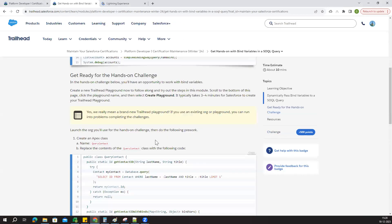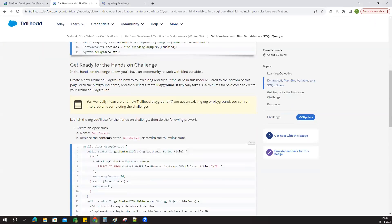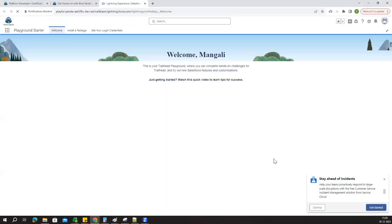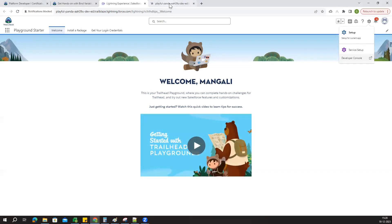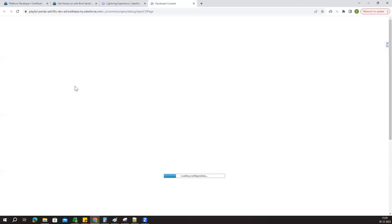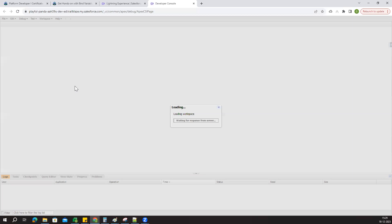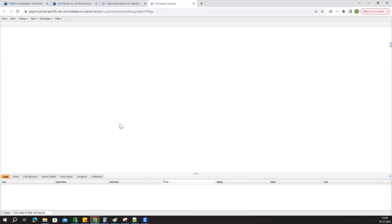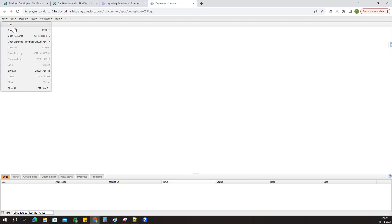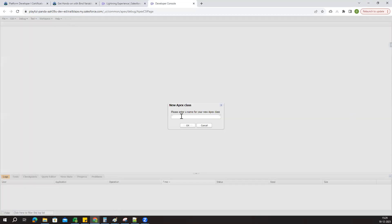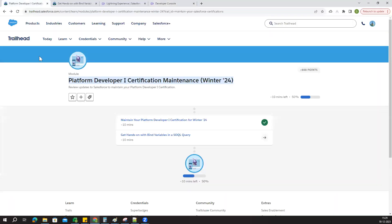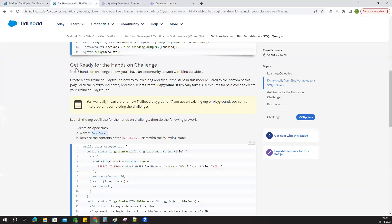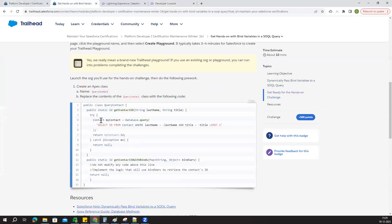They're asking us to create an Apex class called QueryContact. Let me copy this. Now go to Developer Console. Create one new Apex class called QueryContact. Now the class has been created, so we have to copy paste all these lines here.